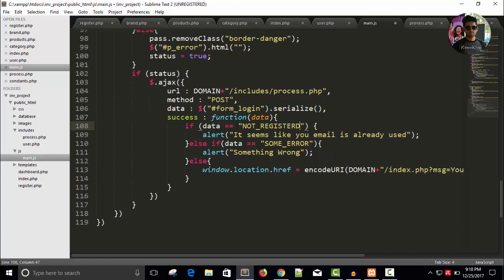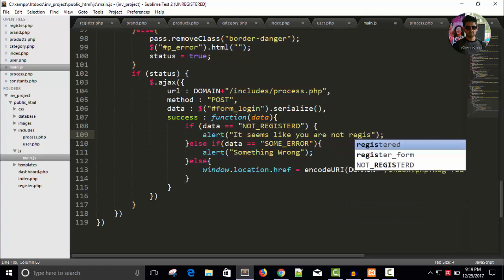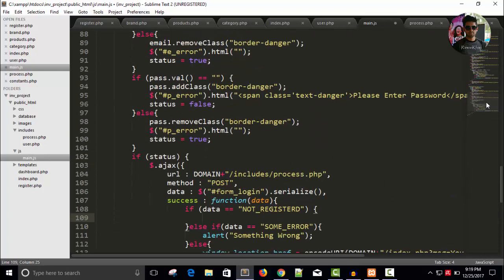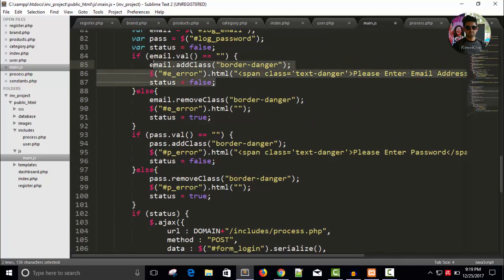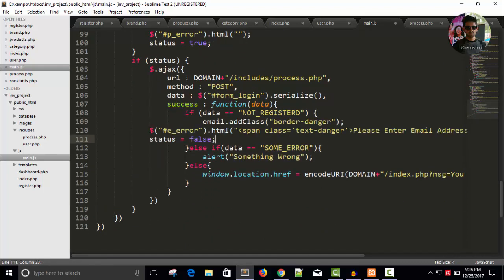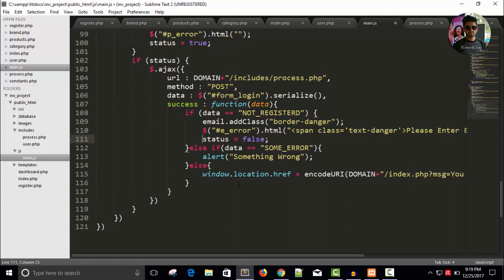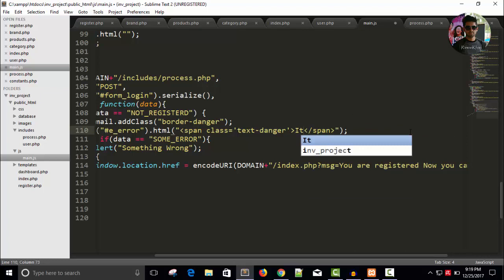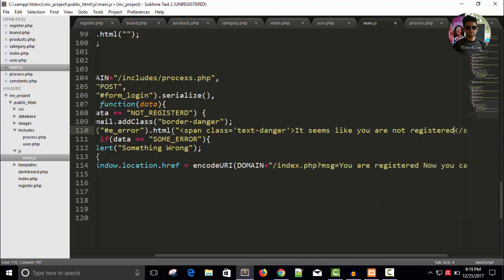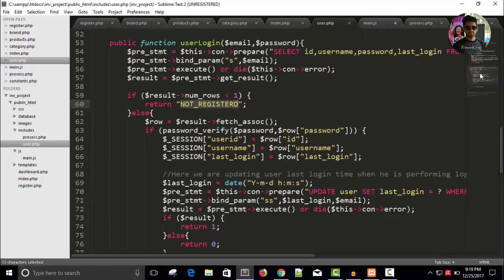If data or response is not registered, so I can say here it seems like you are not registered. It's better to give it a proper format. Copy this, we don't require false status. So here write, it seems like you are not registered.